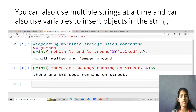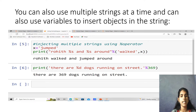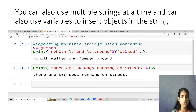Another example: print 'there are %d dogs running on the street.' % 369. Here, %d is an integer indicator for 369. The output is 'there are 369 dogs running on the street.'